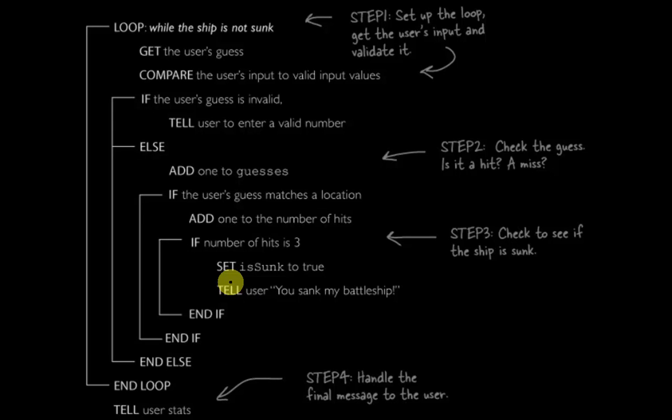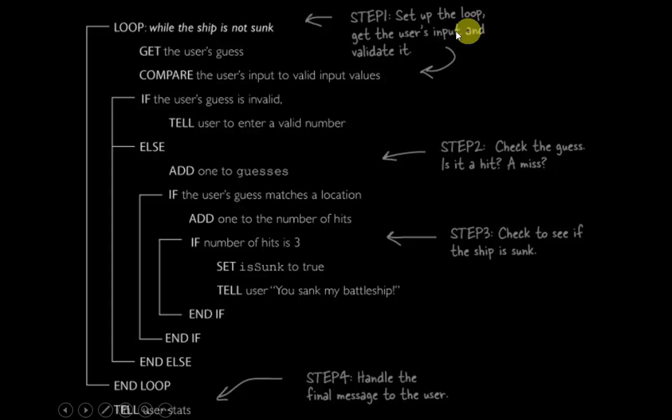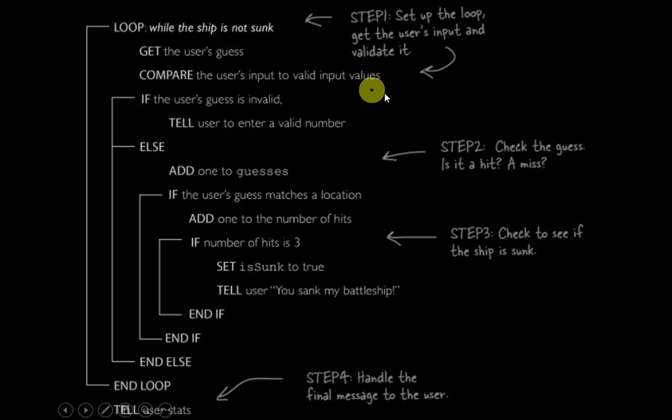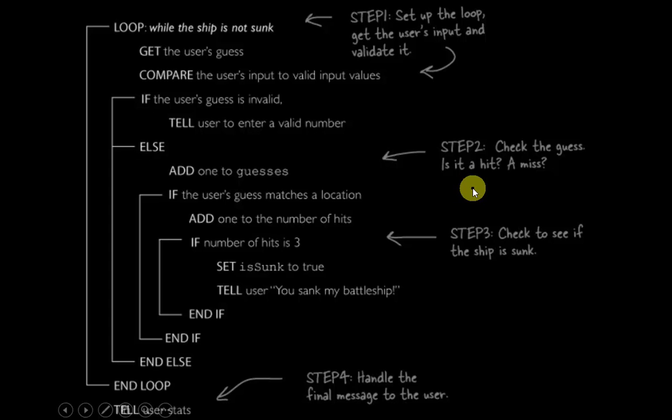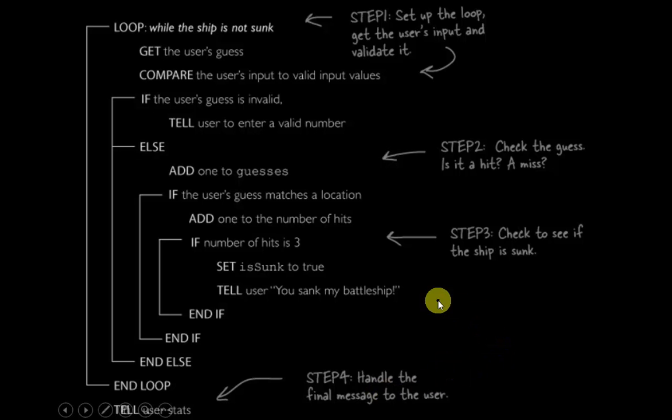So here is our pseudocode again. We're going to start thinking about how we're going to set up the logic in the program. Step one, we've got to set up the actual loop, get the user's input, and validate it. Step two, we need to check the guess and find out is it a hit or is it a miss. Step three, check to see if the ship is sunk. If it had three hits, it would be sunk. And lastly, provide some kind of a final message to the user.